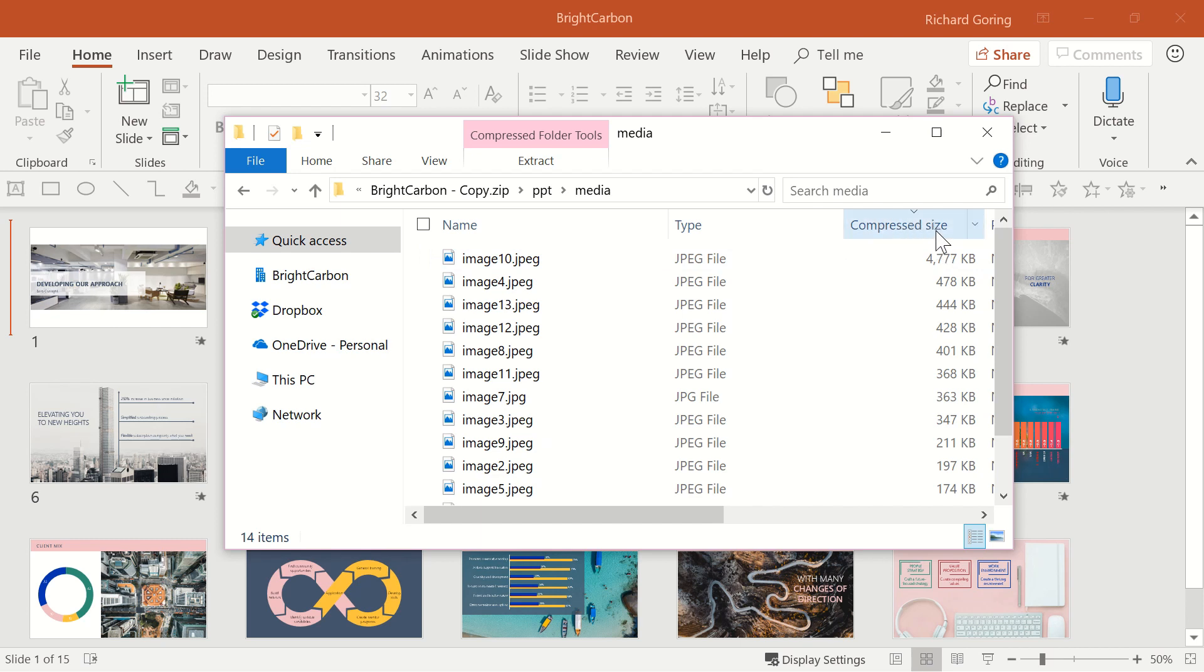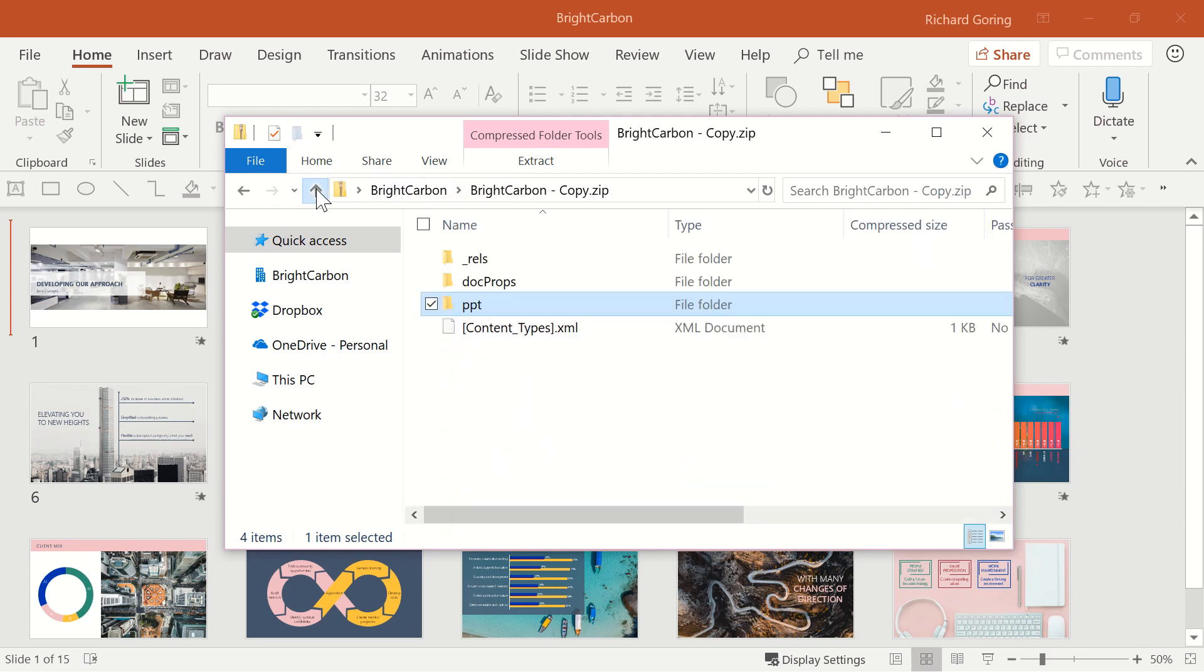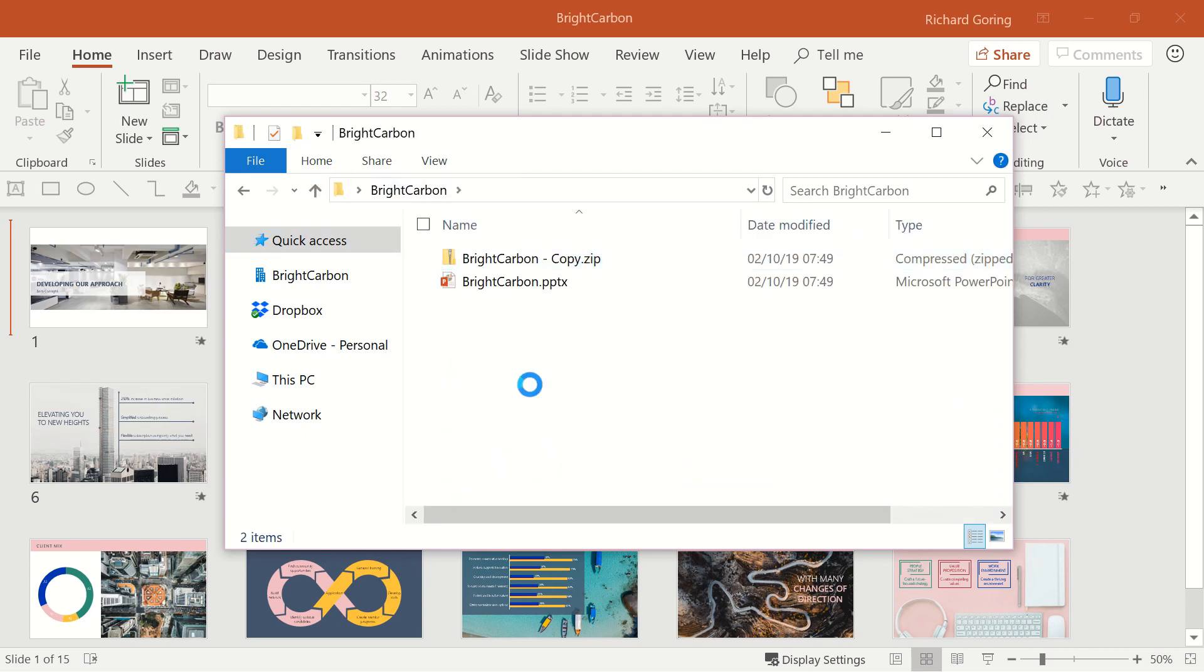At this point you can sort them by file size and easily see the culprits that are jacking up your storage. Once you've got them you have a couple of options.